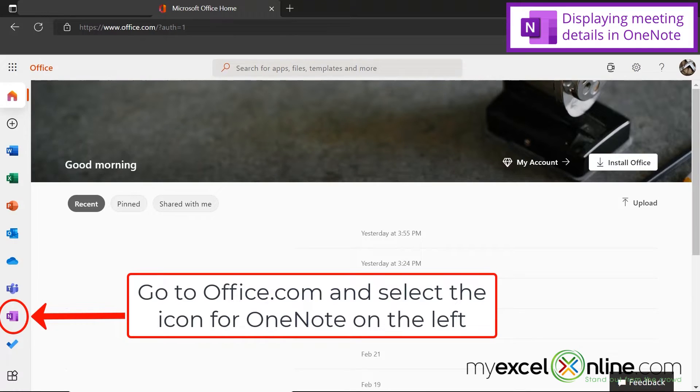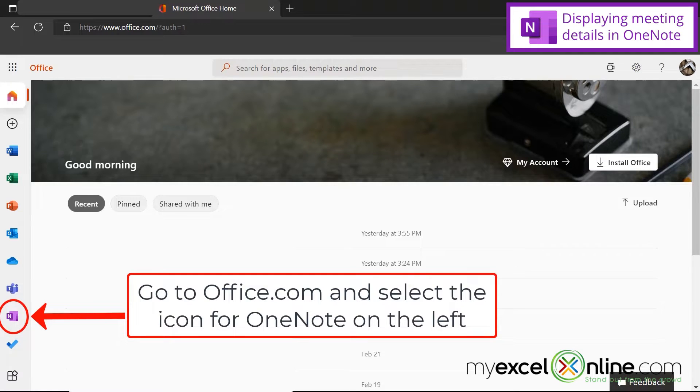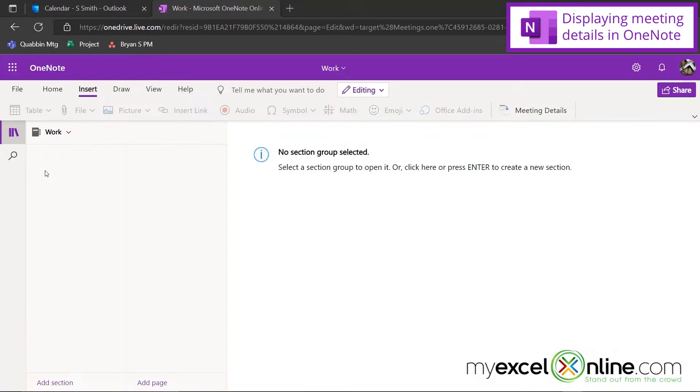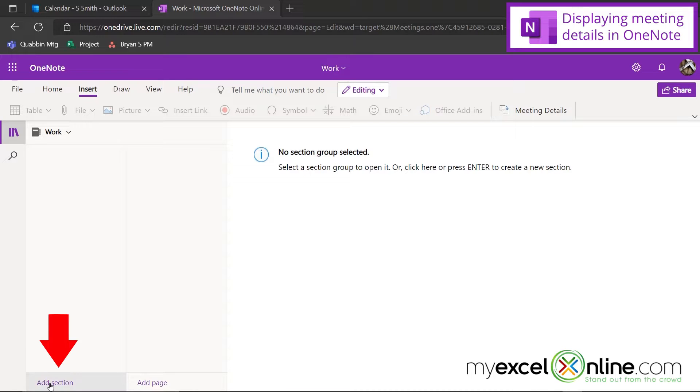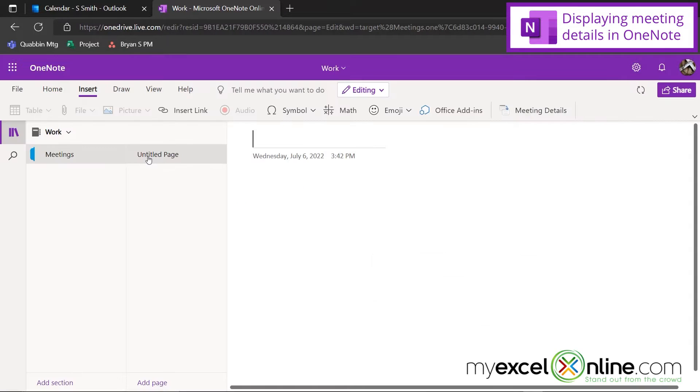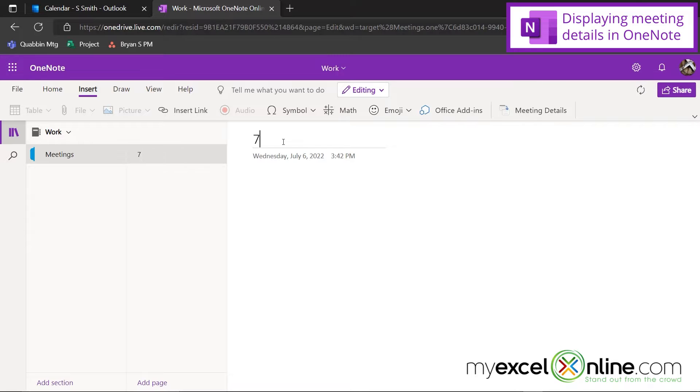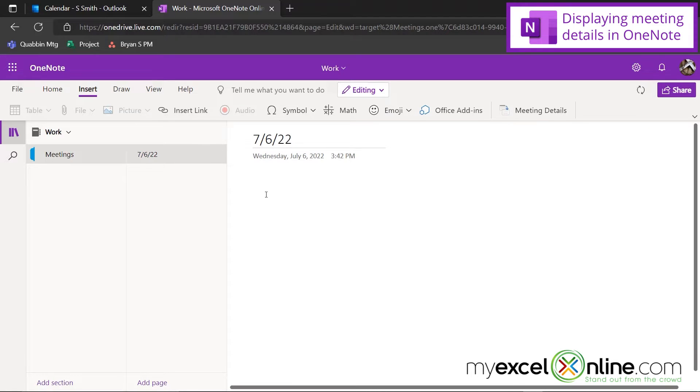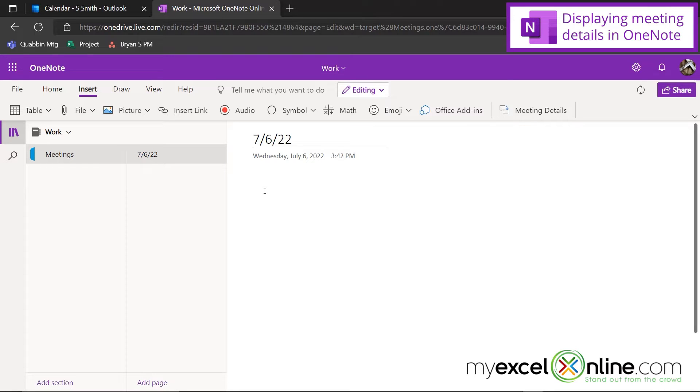So today, I'm going to use the online version of OneNote. I can see that I already have a work notebook. I'm going to add a section here called Meetings, and then I'm going to type in my page 7622, because that's today's date, and these will be my meeting notes for today.